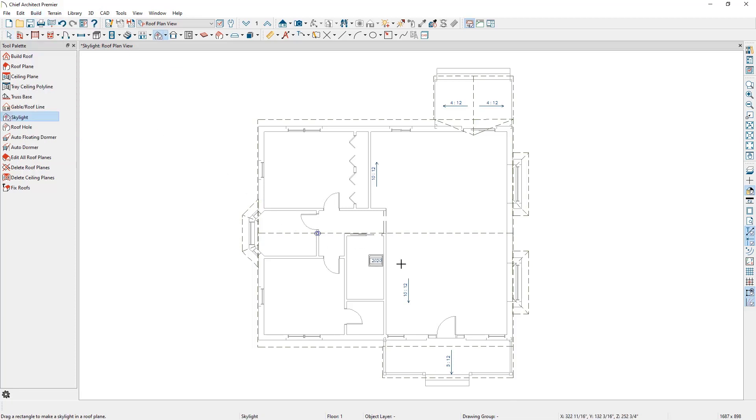As we move the cursor over the roof, we can see the preview of the skylight as it adjusts to the different roof pitches. The default configuration for a skylight is a 24-inch square, but when we have the cursor over the roof, we are getting a more rectangular shape rather than a square. This is because we are seeing a projected size that is based on the pitch of the roof.